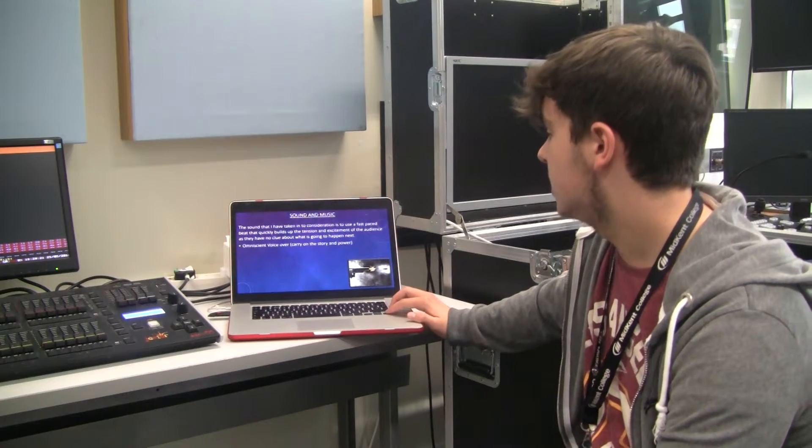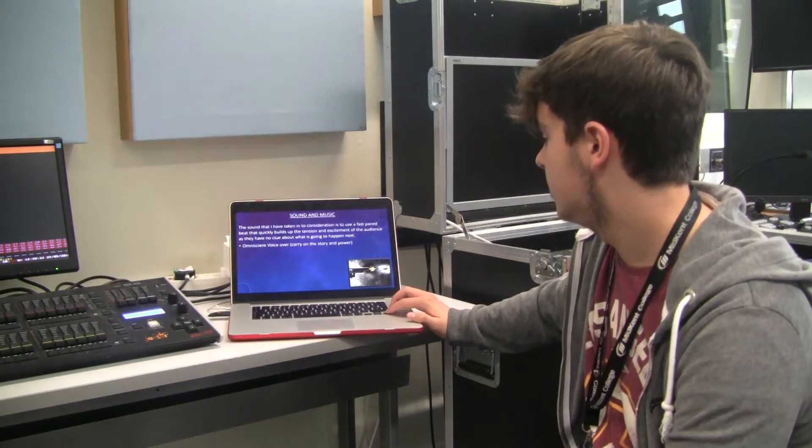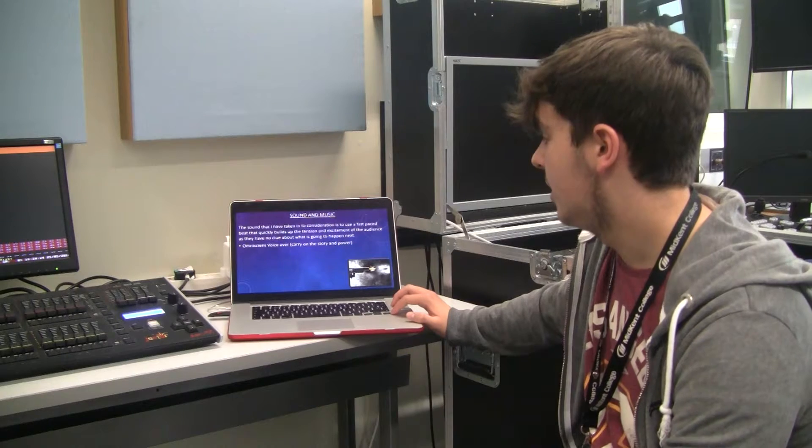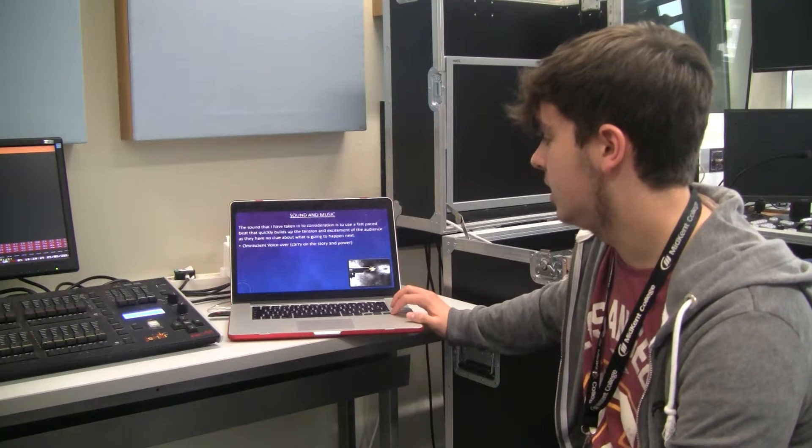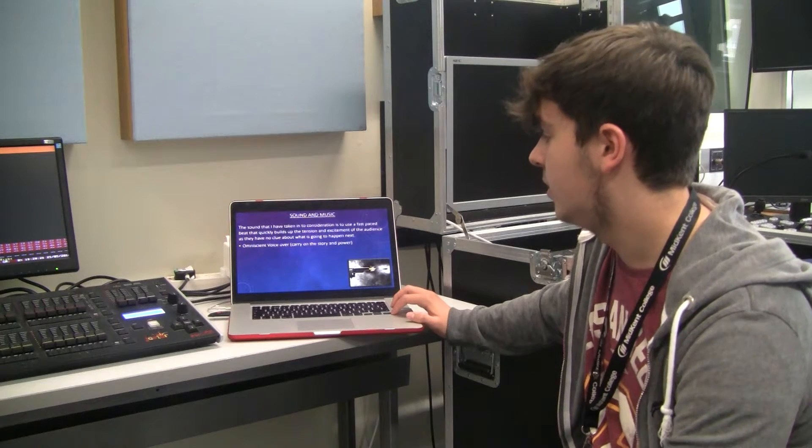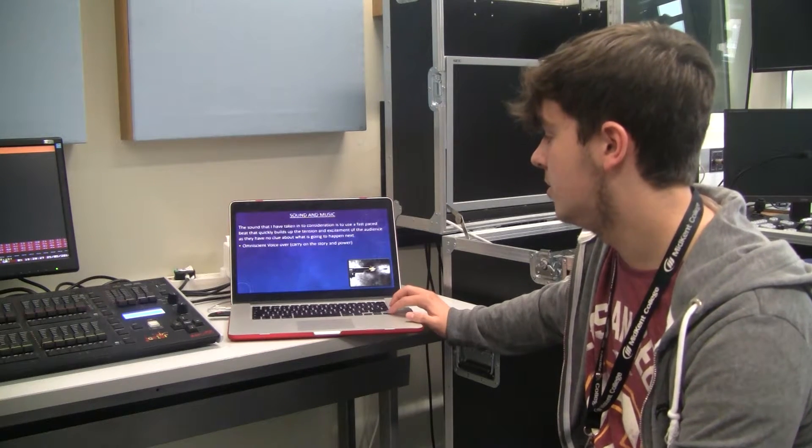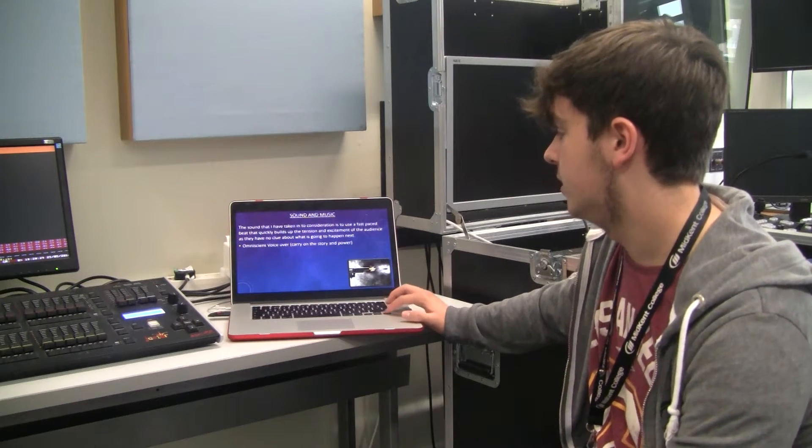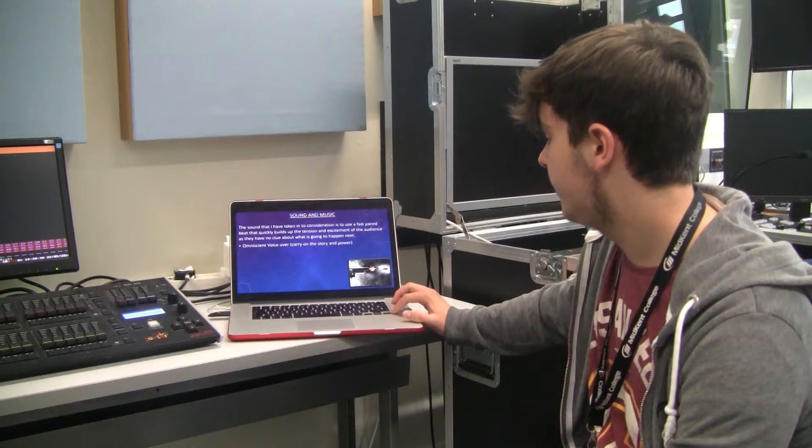The sound of the music which I have said already about portraying the power of the omniscient voiceover which will carry on in the story.